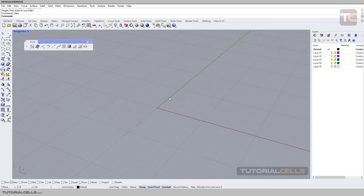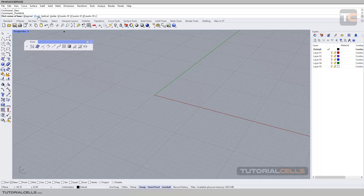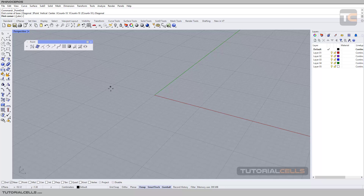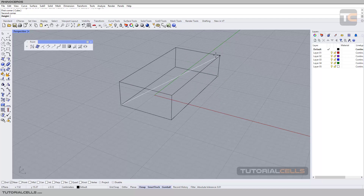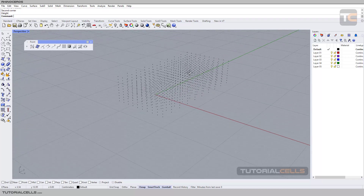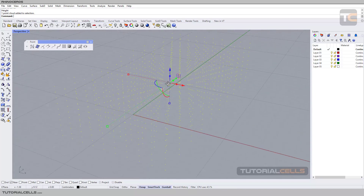Another command here is Point Grid. As you can see, if you want to make a grid of points, we have some options: diagonal, three point, vertical, and center. These work similarly to how other commands are drawn. For example, for diagonal: first click, second click — you can make the second corner with the diagonal shape, and then the third click sets the height. As you can see, we have a grid of points.